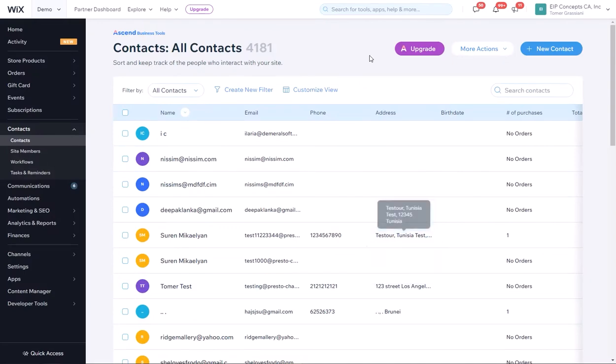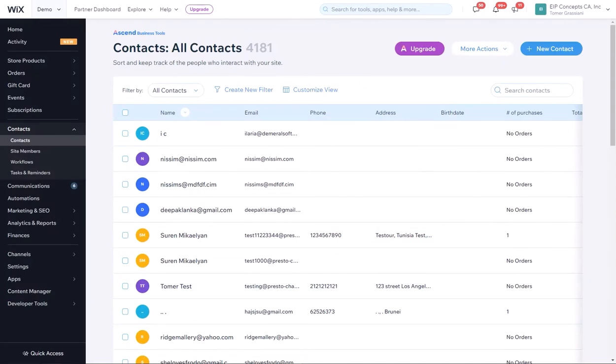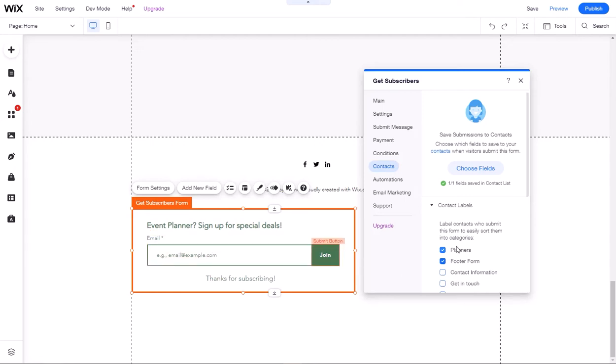So now we have a Wix form that any time a user subscribes, it will be assigned a new contact label called planners. The next step will be to go to our MailChimp page and set up an audience with the same name.